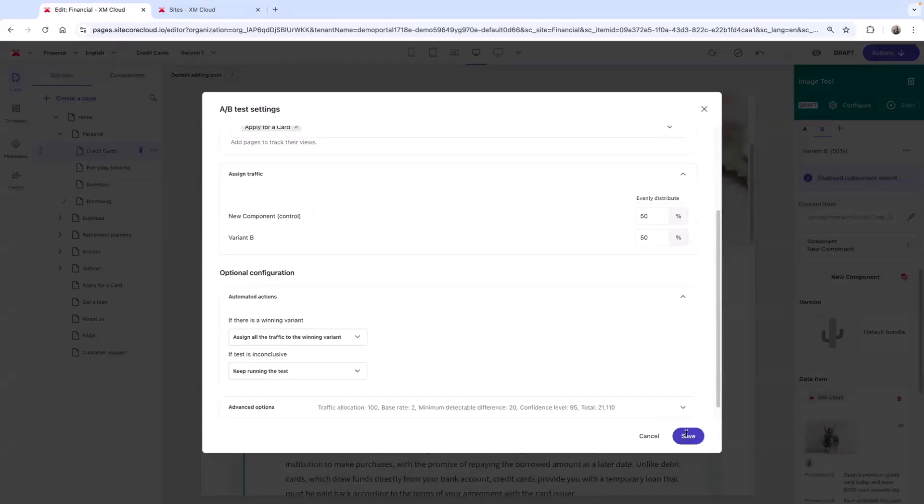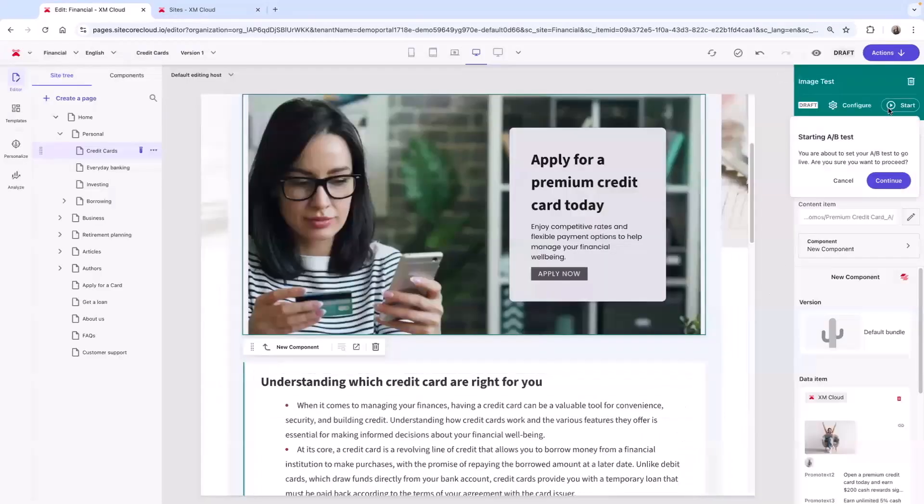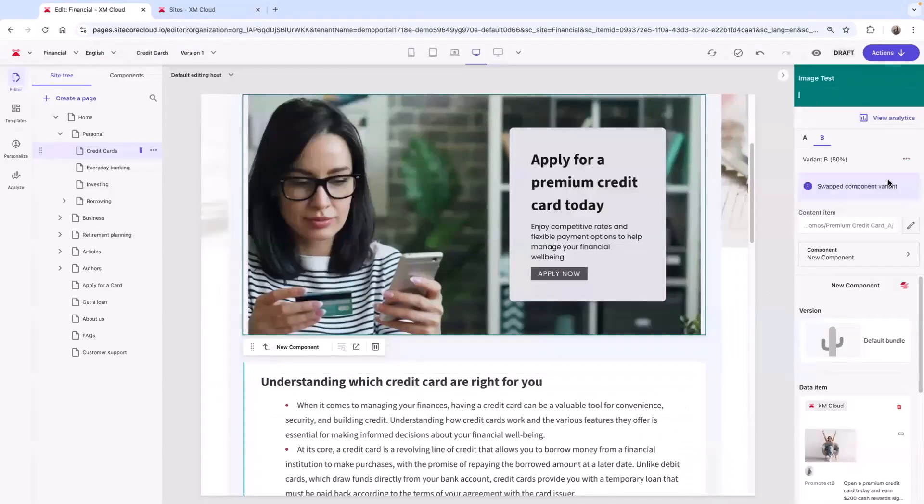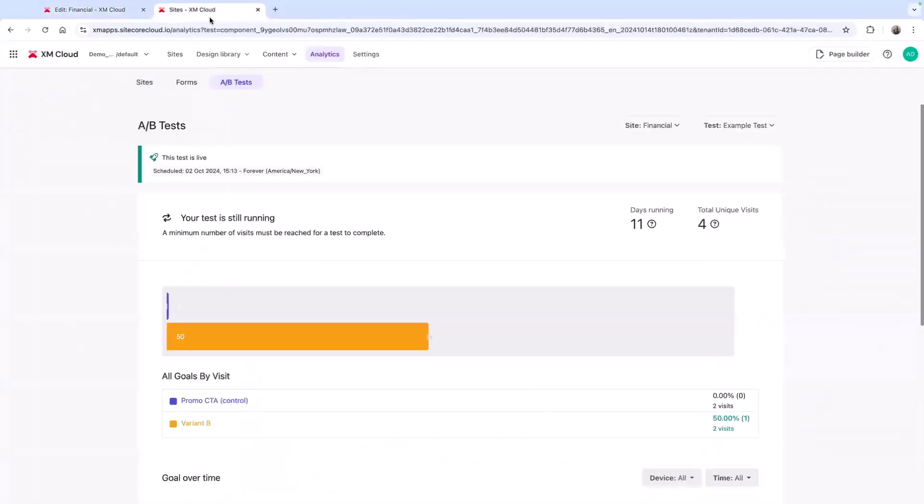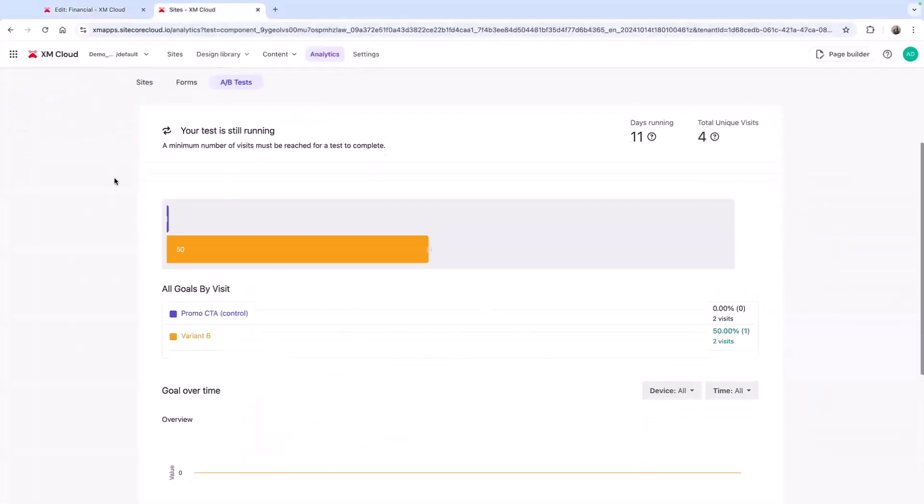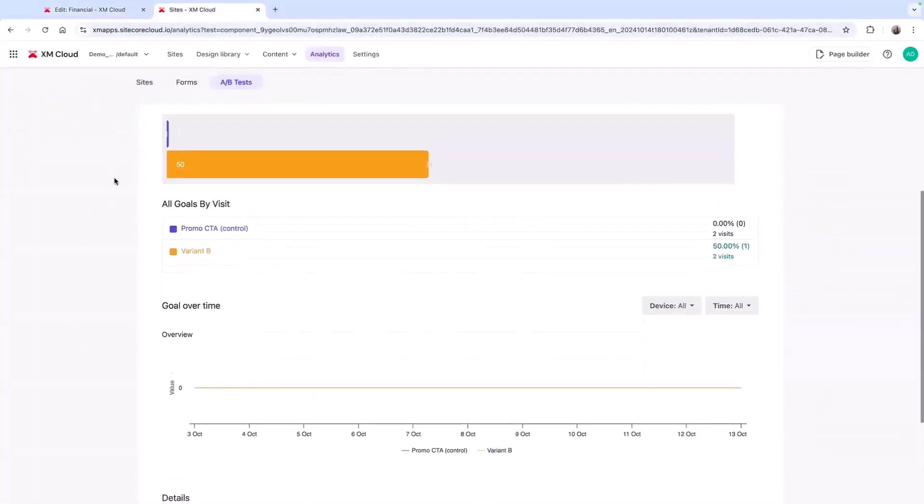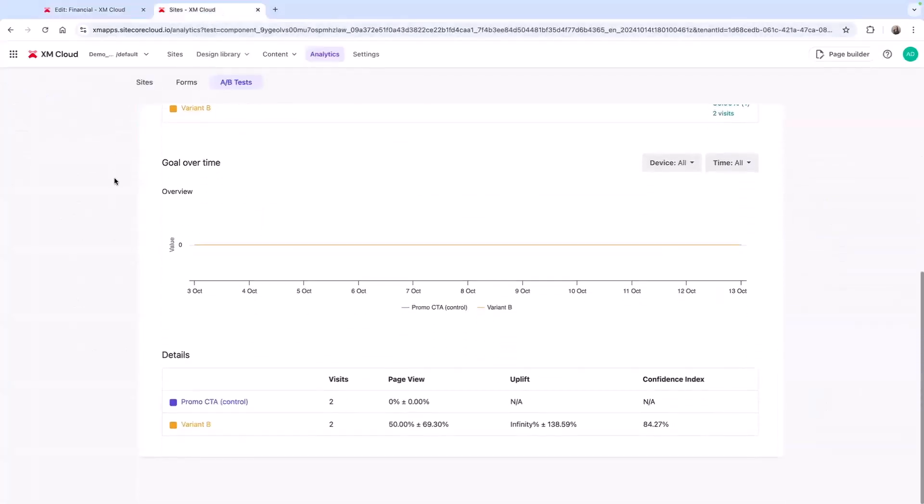Now I'll start this test, which will go live after I publish the page. And with built-in analytics, I can track the results of the test. Component testing helps your organization optimize your site to support your business outcomes.